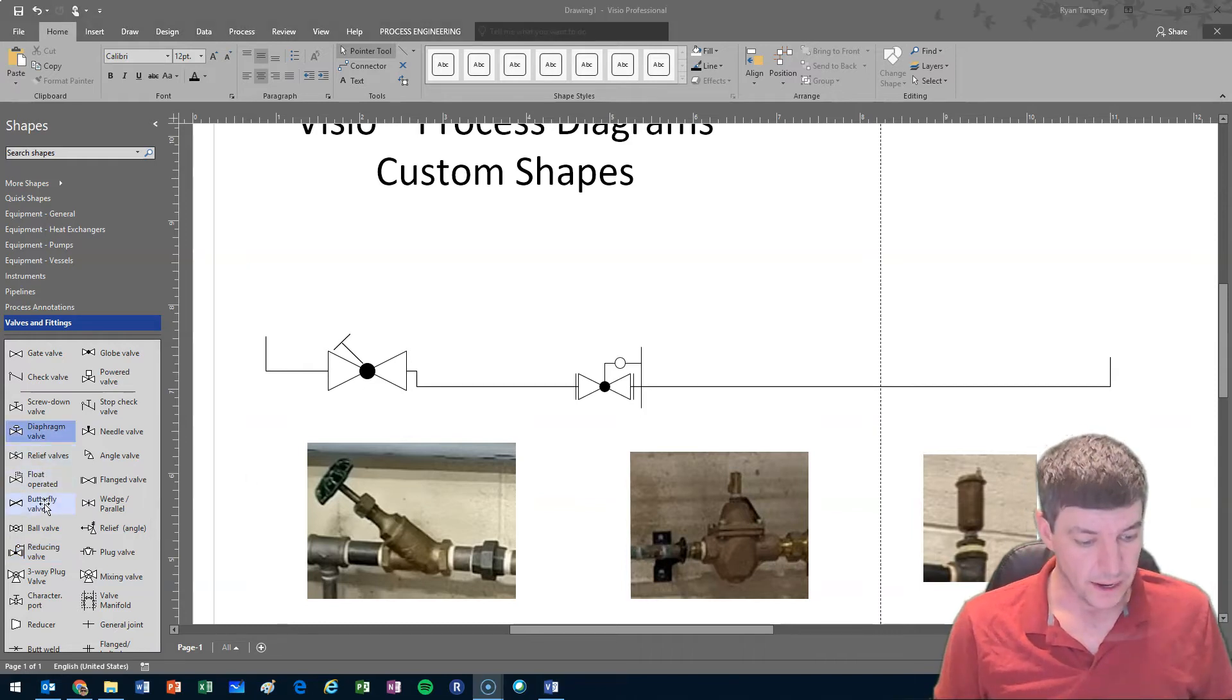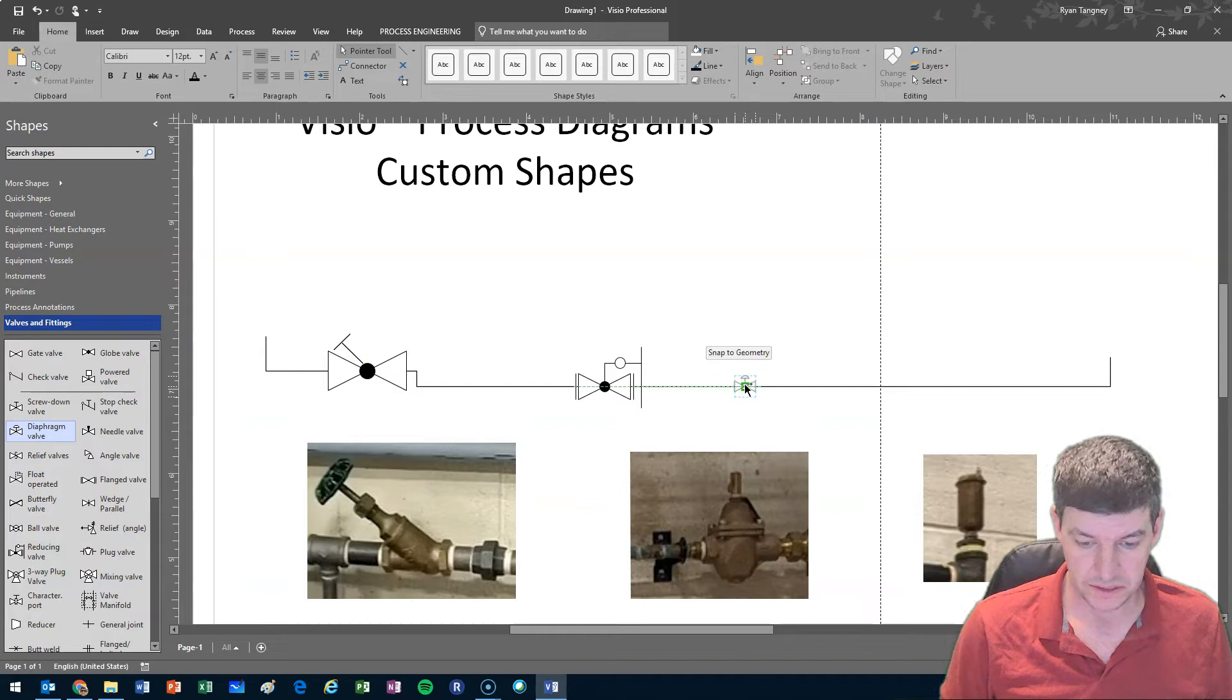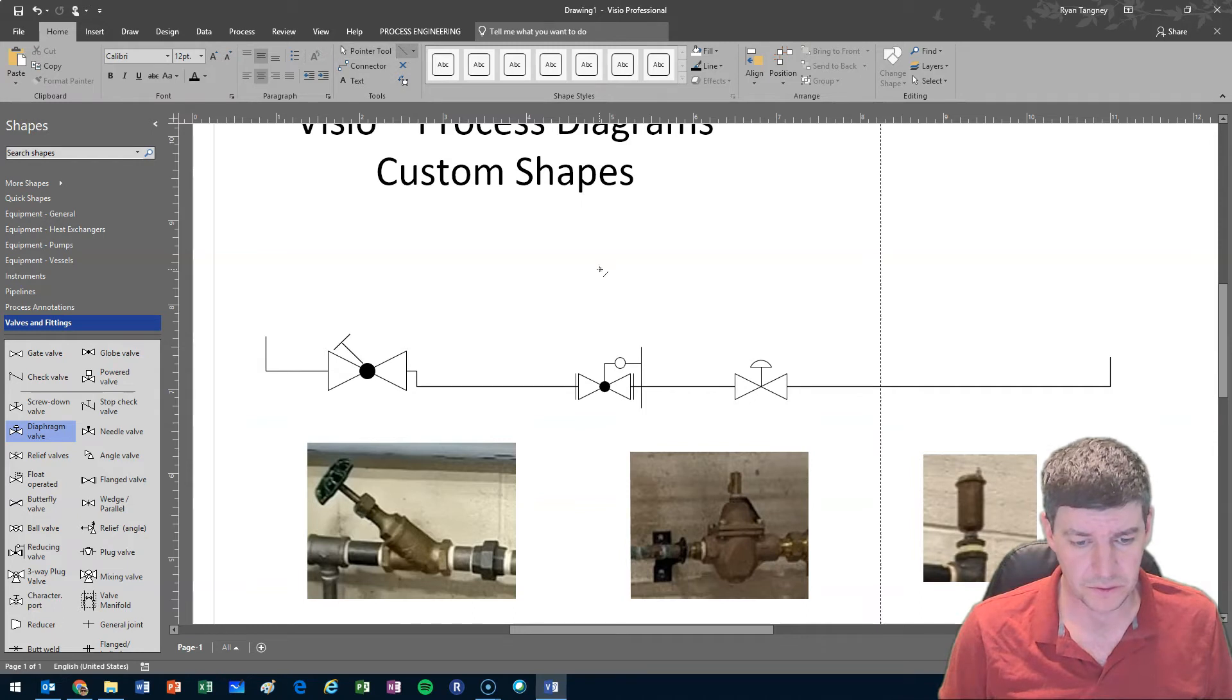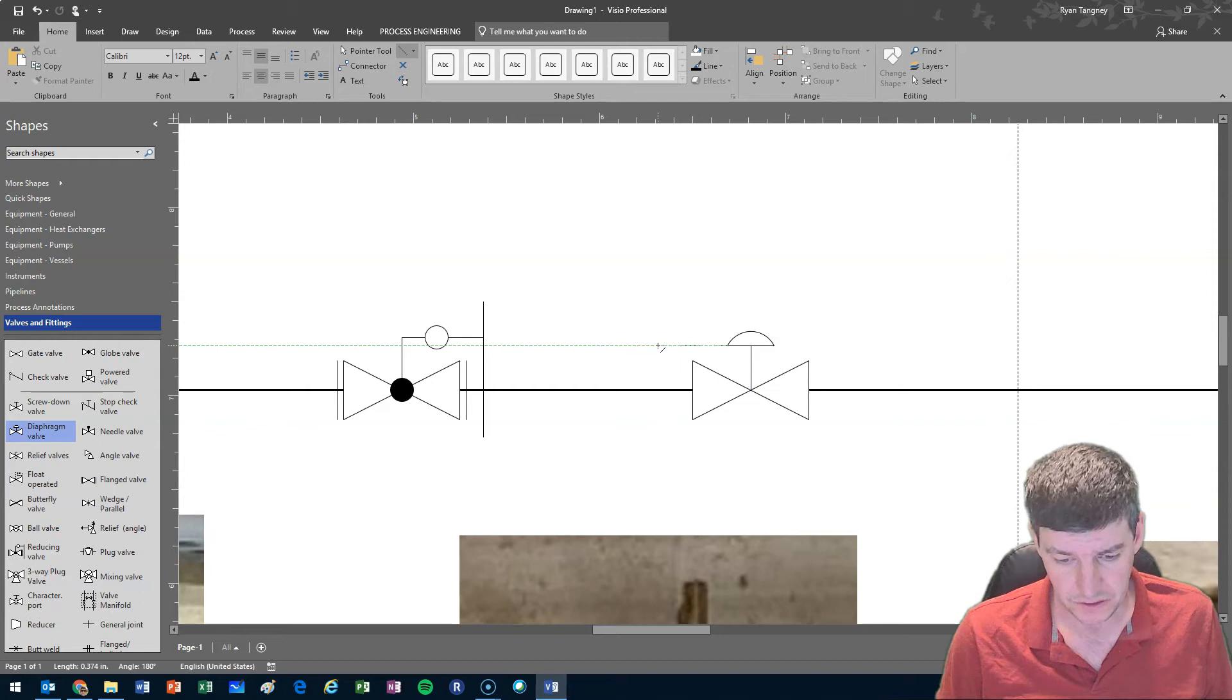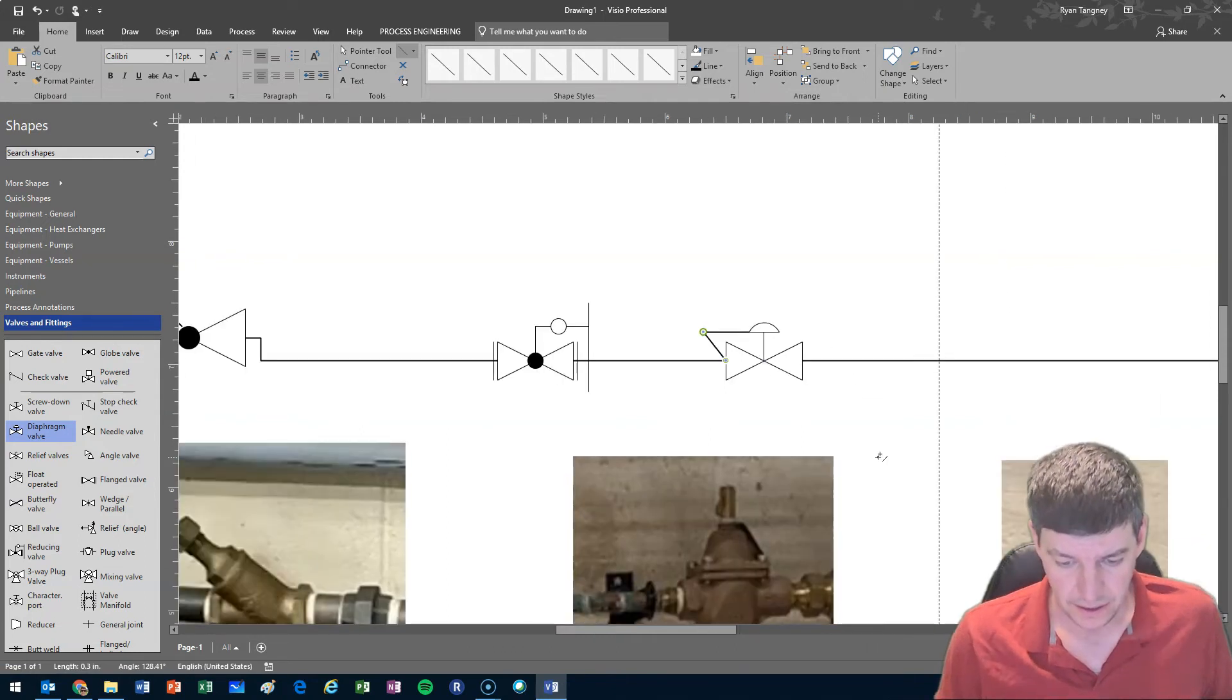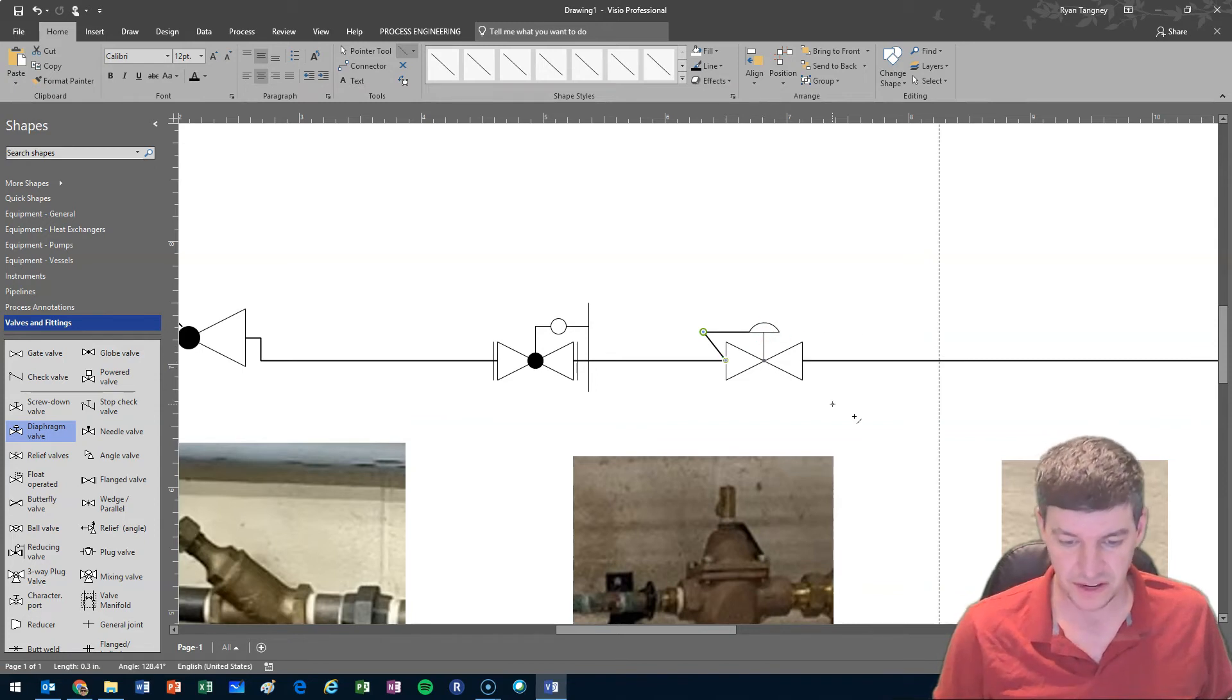So maybe what I'll do is start with a diaphragm valve. I'm going to put this into place and increase them in size. Once again I'm going to use my line tool and modify this drawing for this symbol. So I'll pull off of the top and go straight across, create a line and then draw a line from here to here and that indicates to me that I have a control valve that is reading the line pressure downstream of the valve and will adjust the valve position.